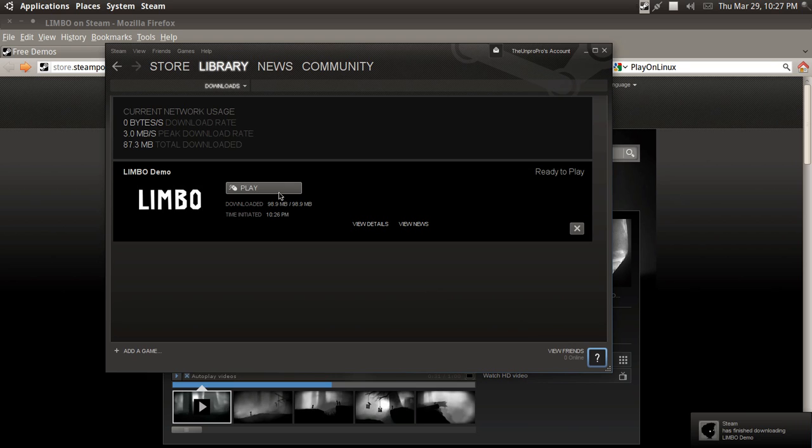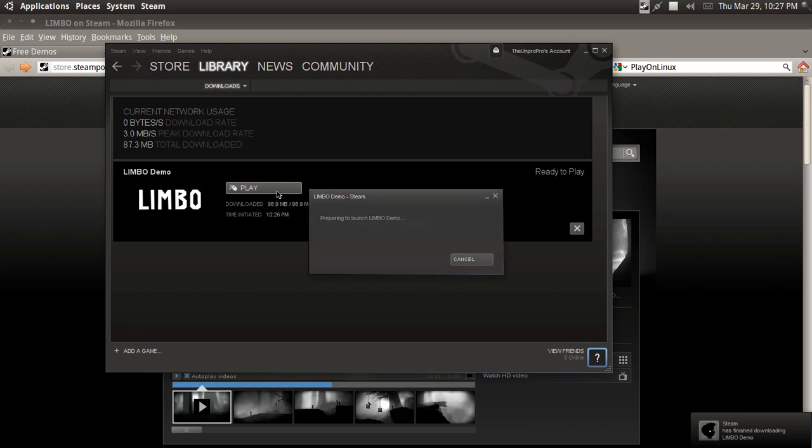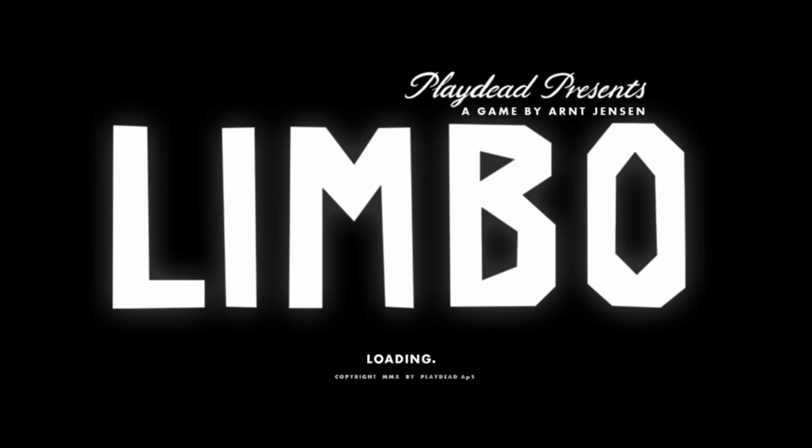Limbo has finished downloading. So let's play it and find out how this works. Okay, so it's installing DirectX. Well, it was. Okay, so this is full screen.